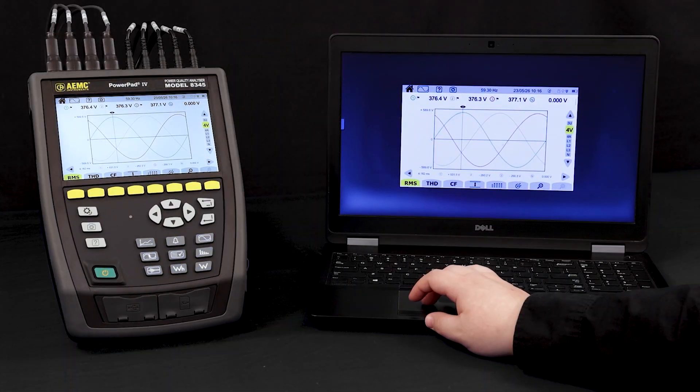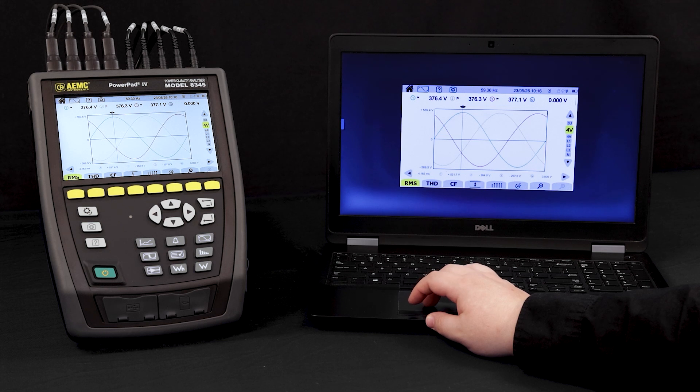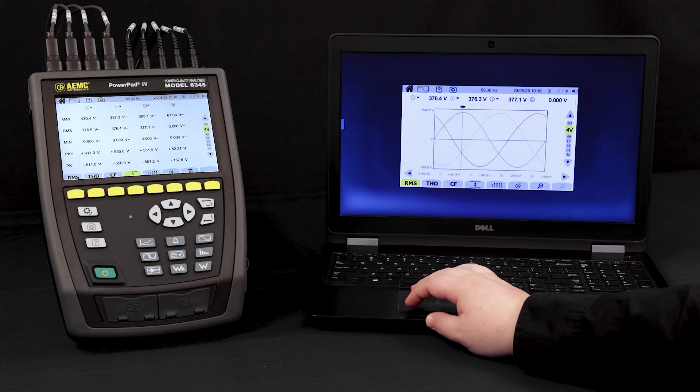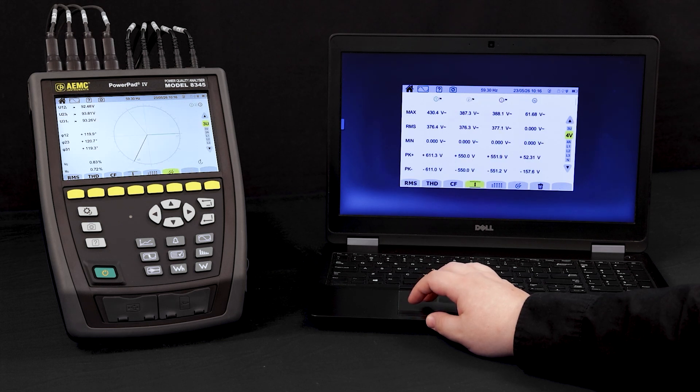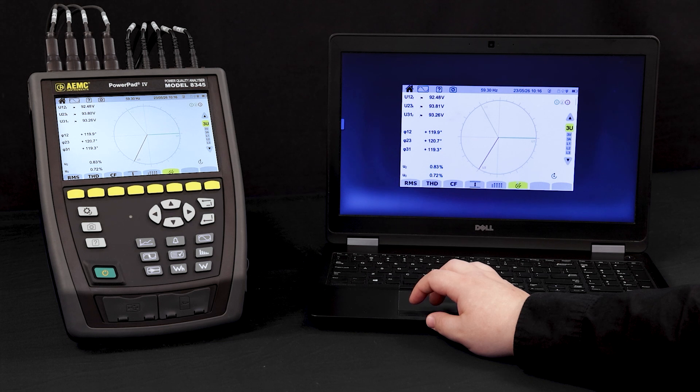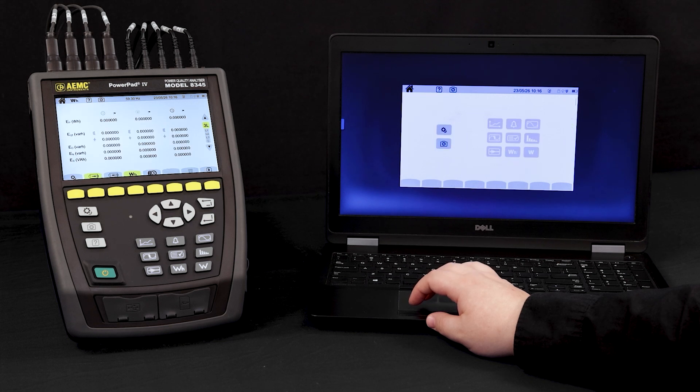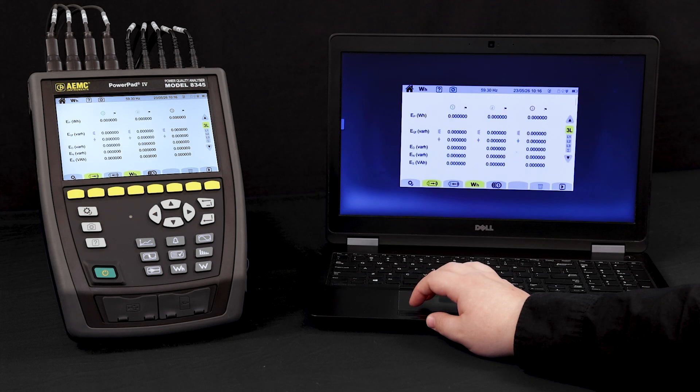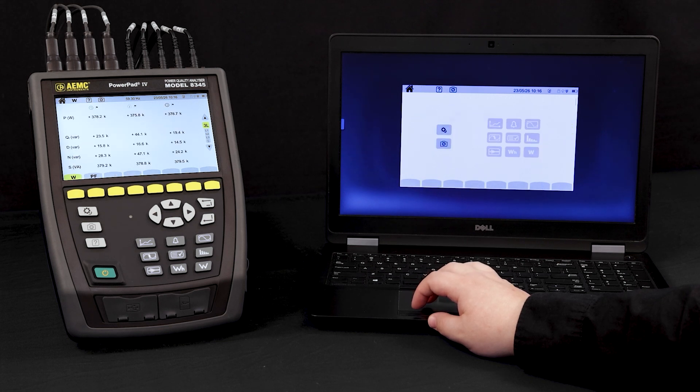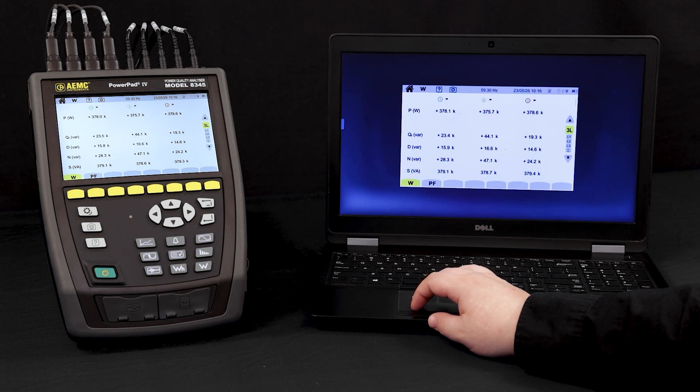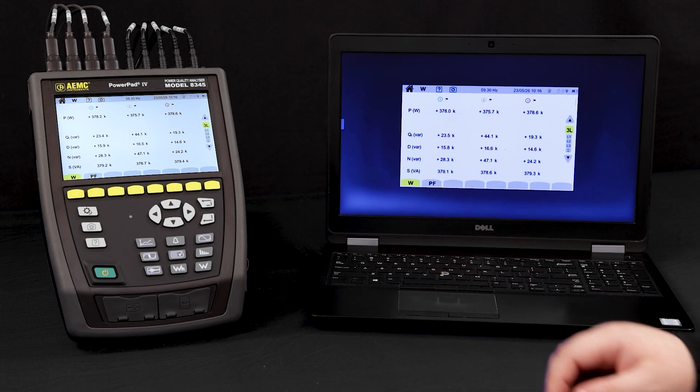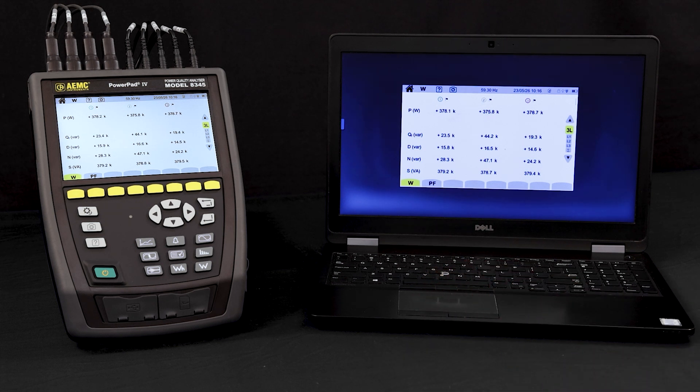Safely monitor waveform, peak values, phaser diagram, power and energy values, and more without exposing yourself to potential risk.